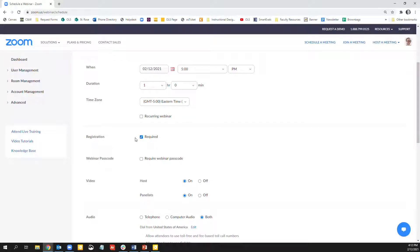After the meeting is created and people have registered, you can download a CSV of the attendees for your records. As with Zoom meetings, it is best practice to have a passcode.